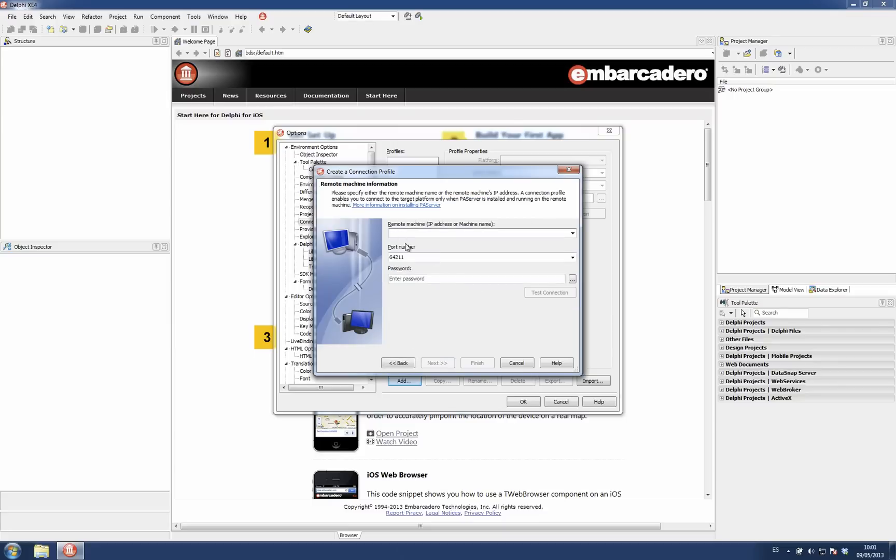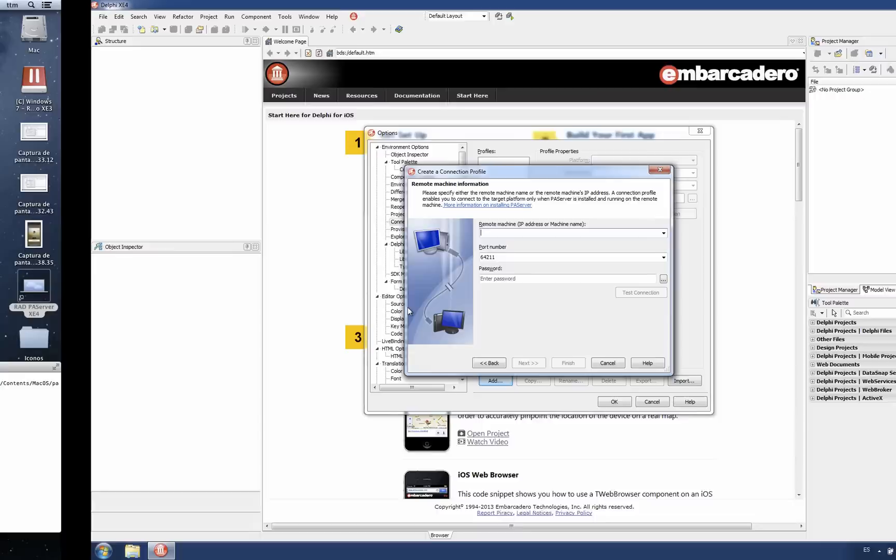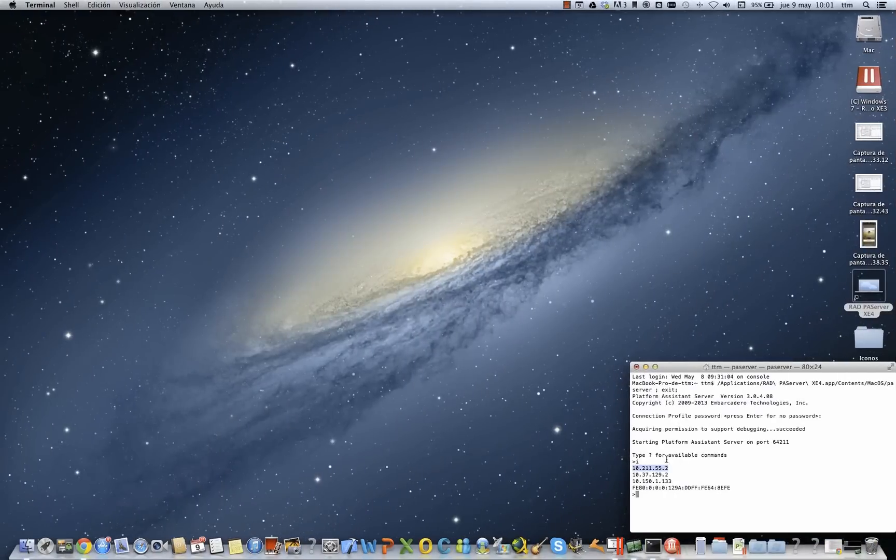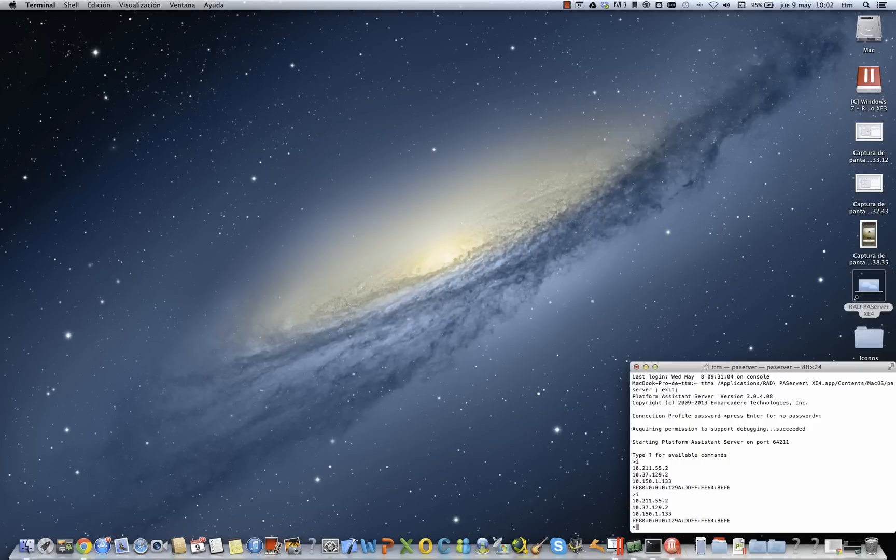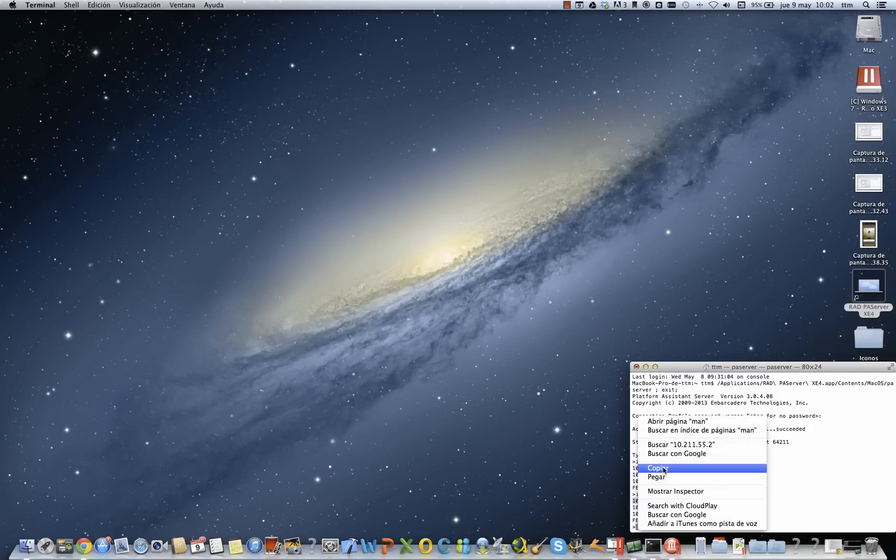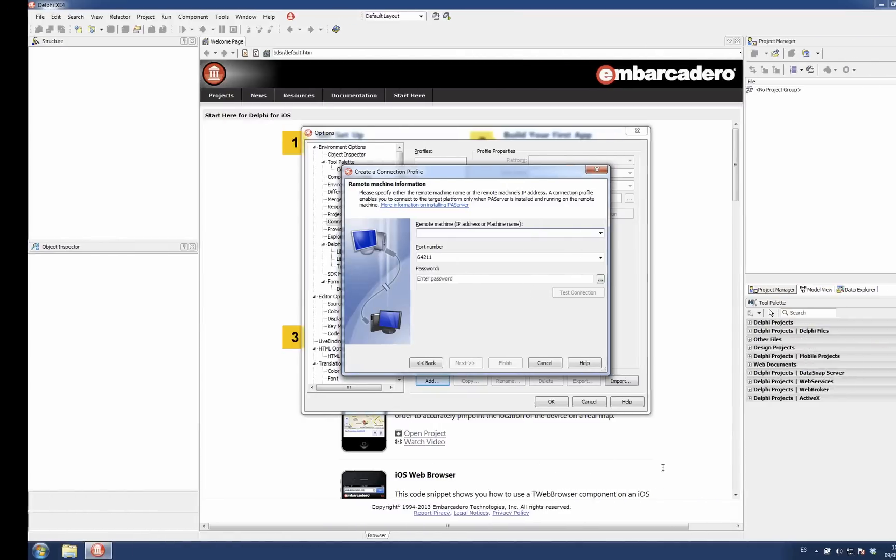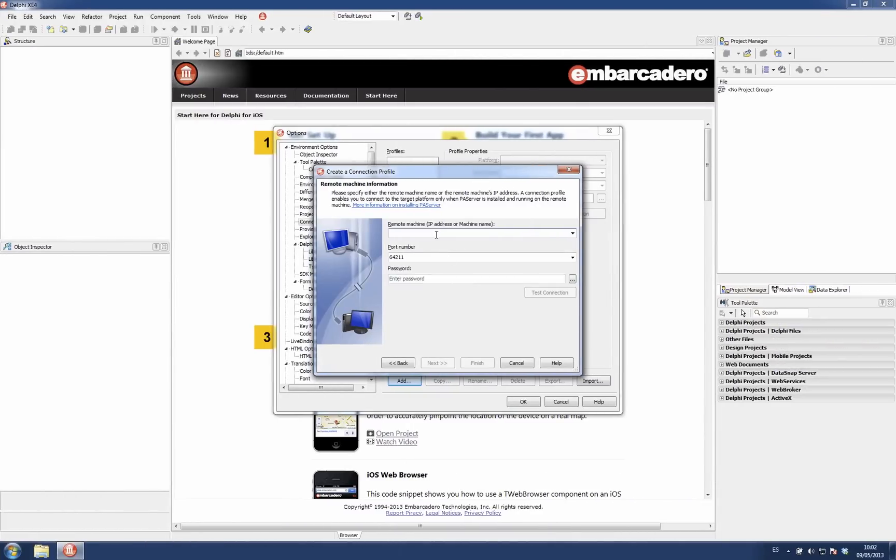Then I need to enter the IP address of the machine where PA server is running. You can easily get it using the command I. In this case is this one. Then you can paste it here.